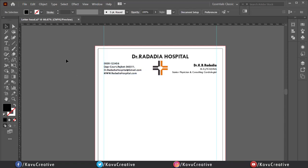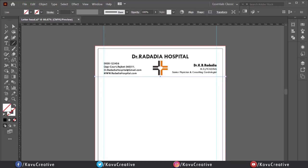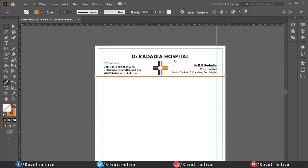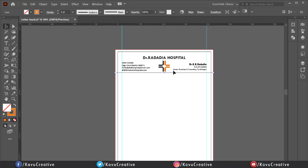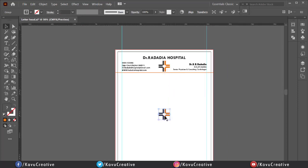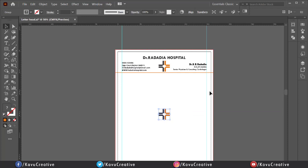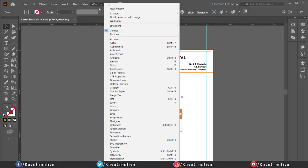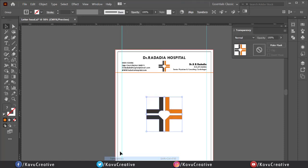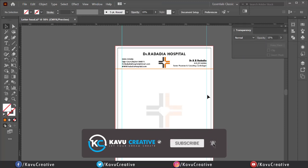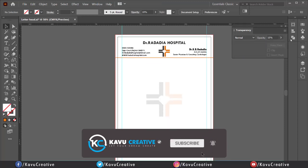Now go to tool menu select line and make horizontal line. Change its color and make fill off and stroke two point. Now drag logo and place it. Change its size holding Alt plus Shift key. Select logo, go to Windows menu and select transparency. Make its opacity to 10%. Now go to tool menu.